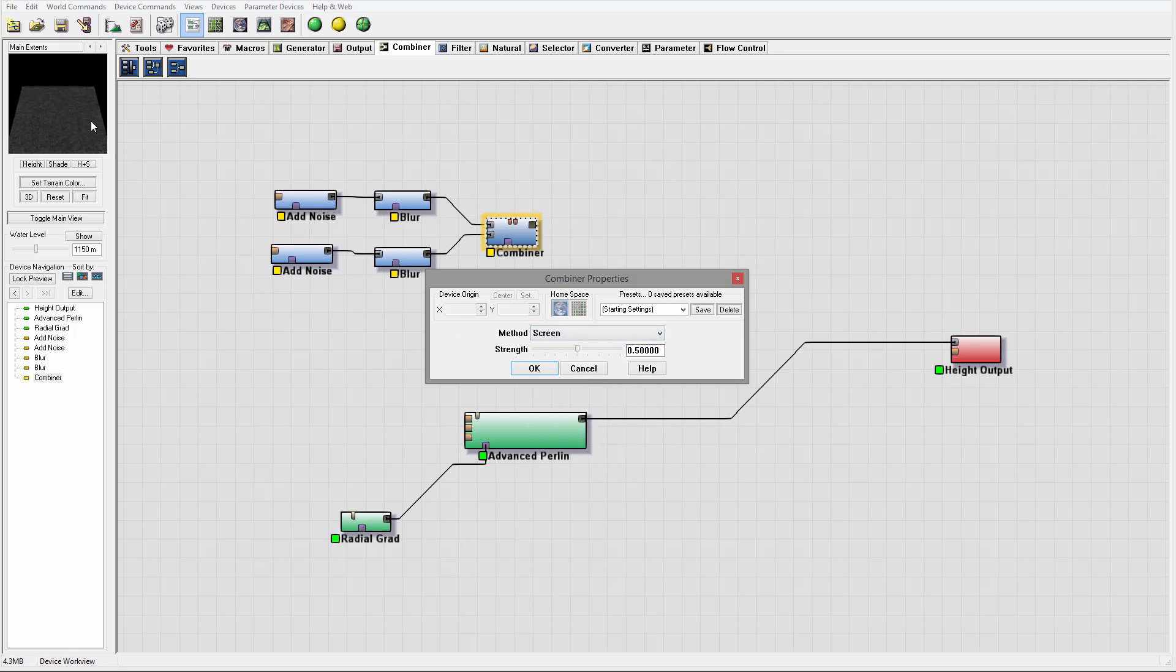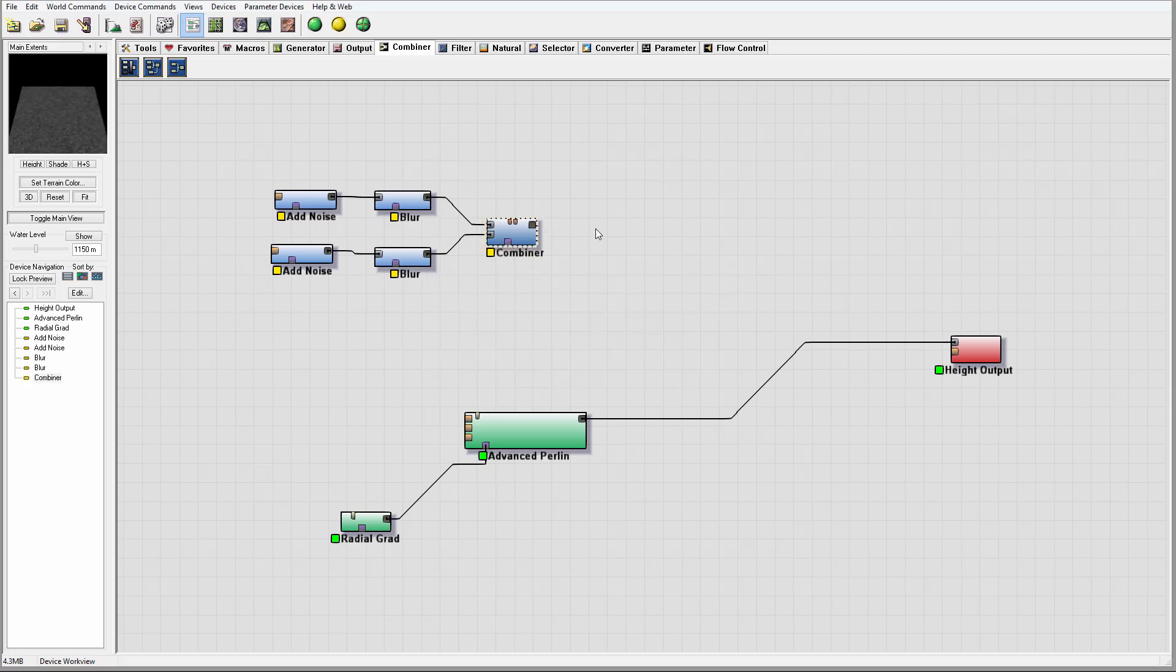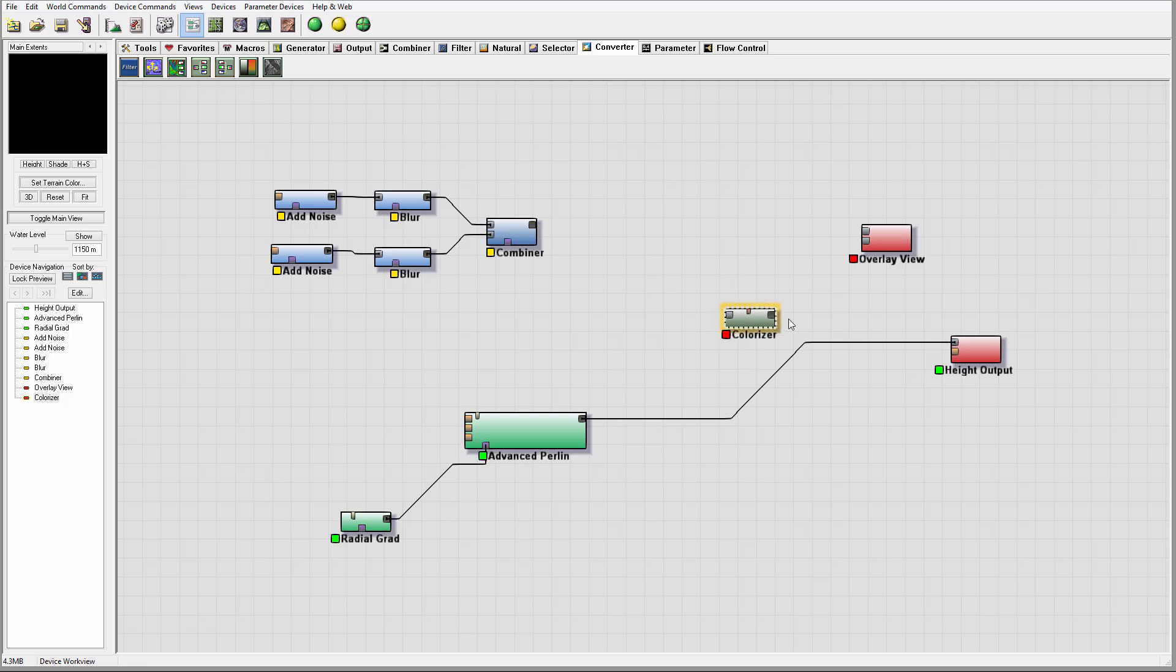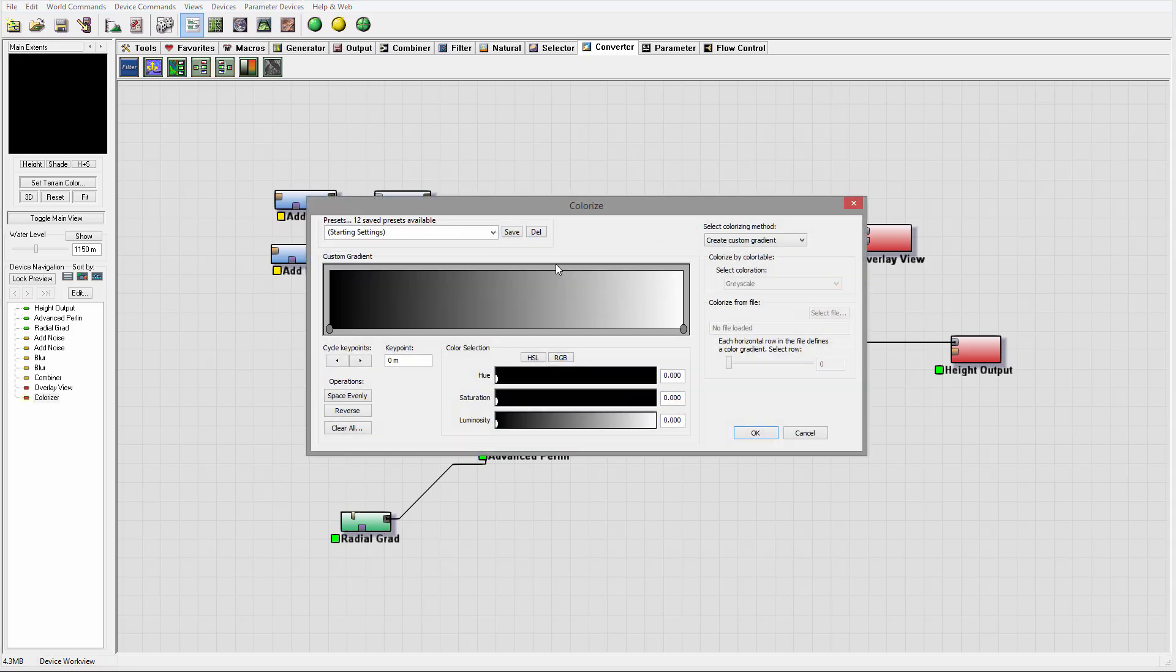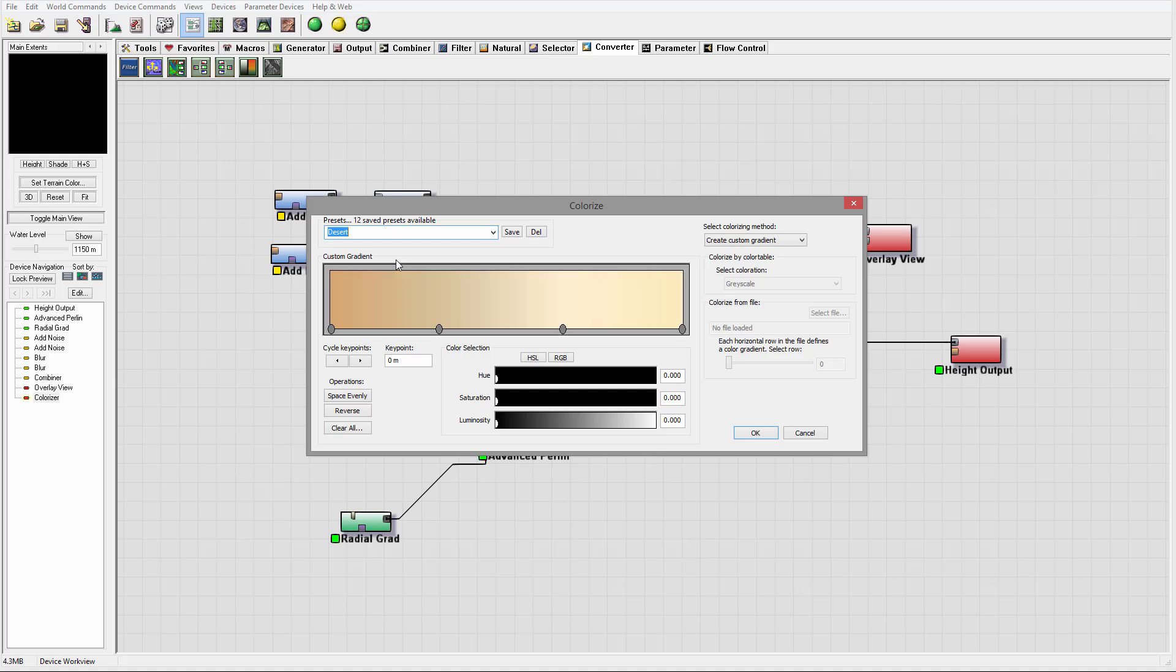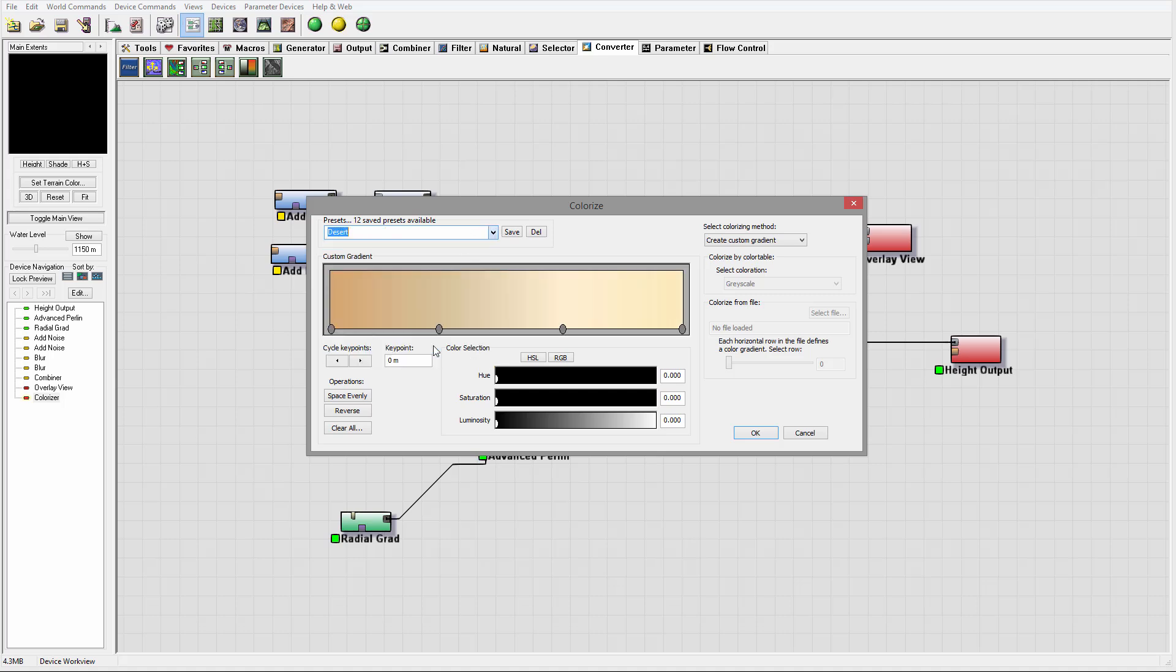As a combiner mode, we can use Add, which adds one on another values, or Screen, which works about the same. Let's go with Screen, pull all the way to 100 percent. Many times when you want to preview, you can create an overlay view, and also for these we'll need to use a colorizer.